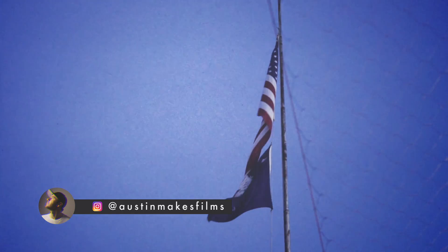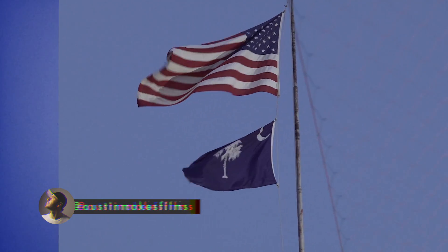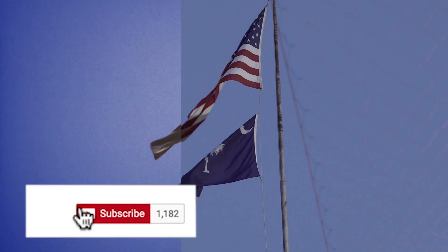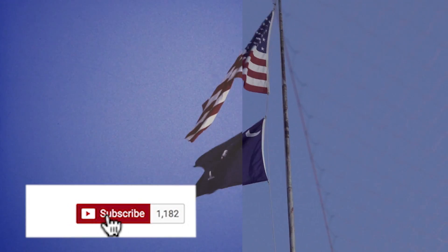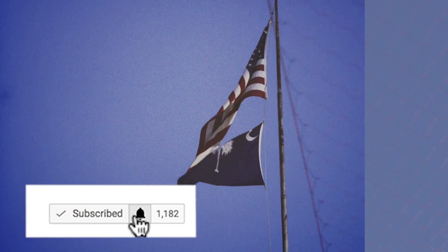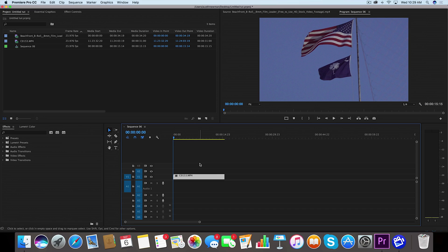I'm going to show you how to get this effect right here inside Adobe Premiere Pro. But before we do, if you're not subscribed to this channel, hit that subscribe button with post notifications on.